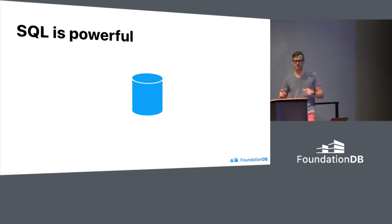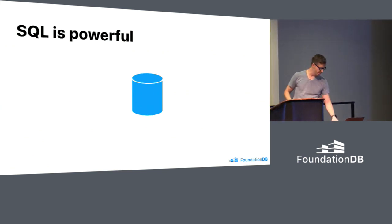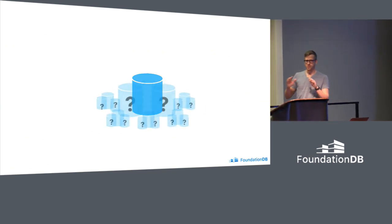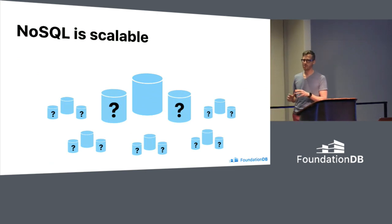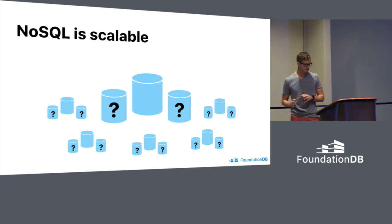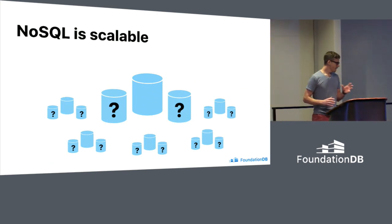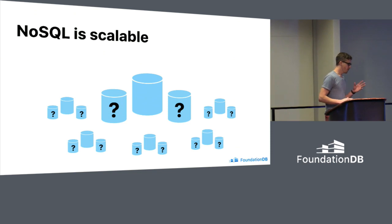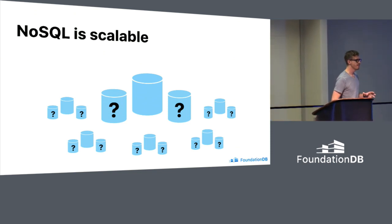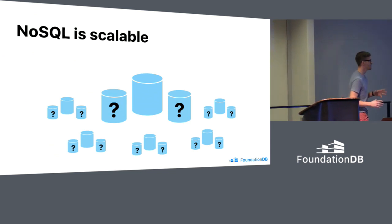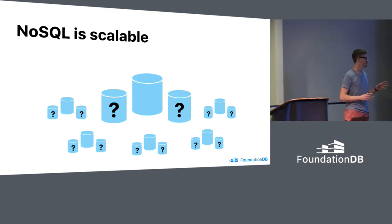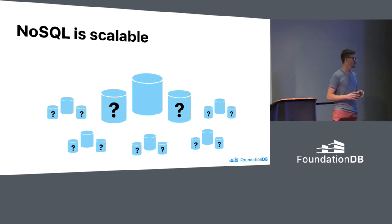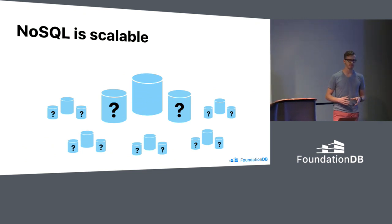And this gives rise to the whole NoSQL movement. NoSQL is all about taking that one machine and scaling it out. So there were a lot of different projects in this area, and we got scale, but at great cost. These projects did away with a lot of the consistency that had made SQL systems so powerful.